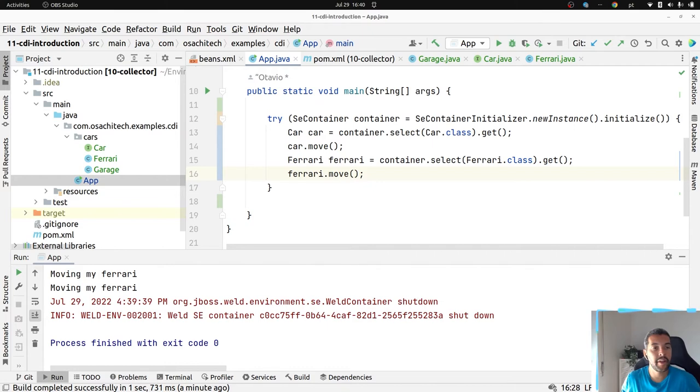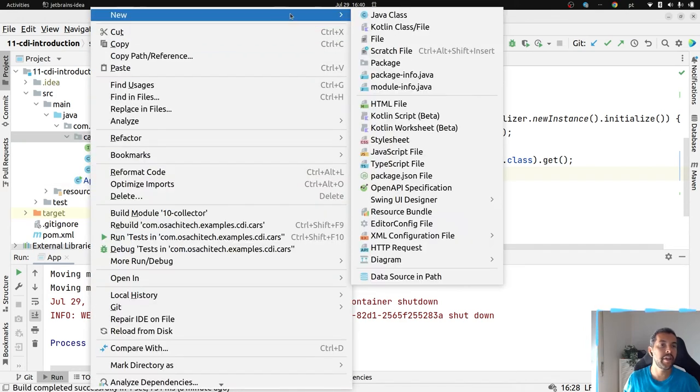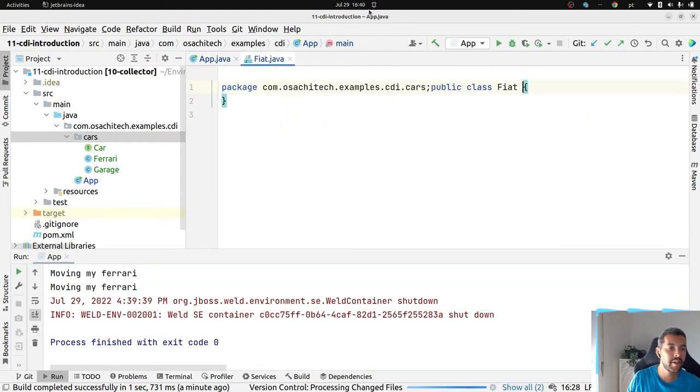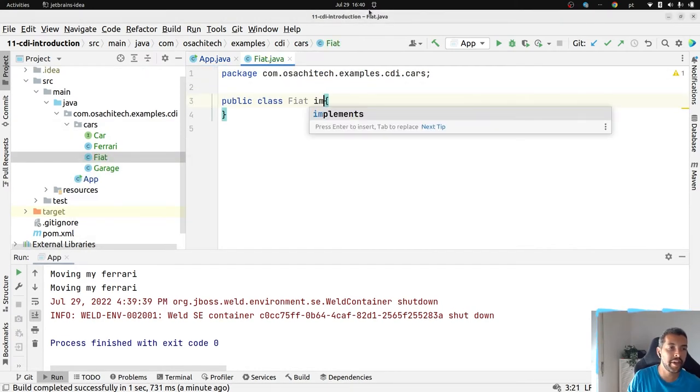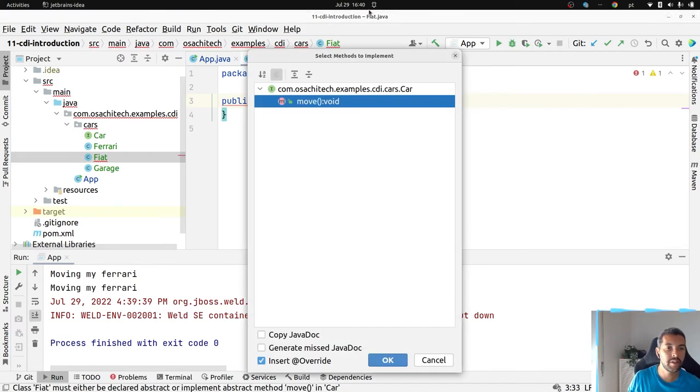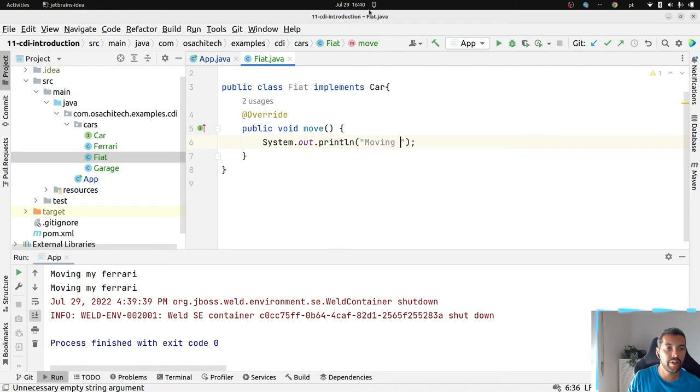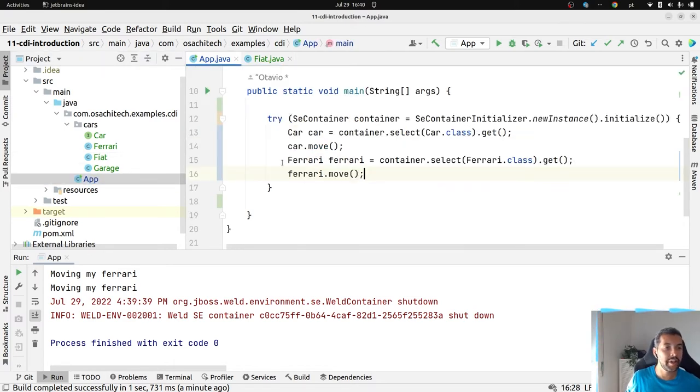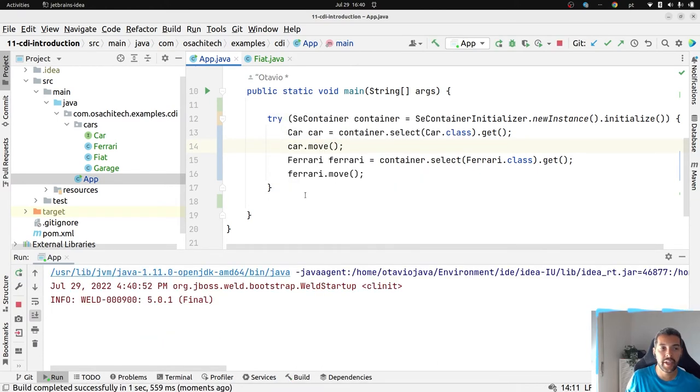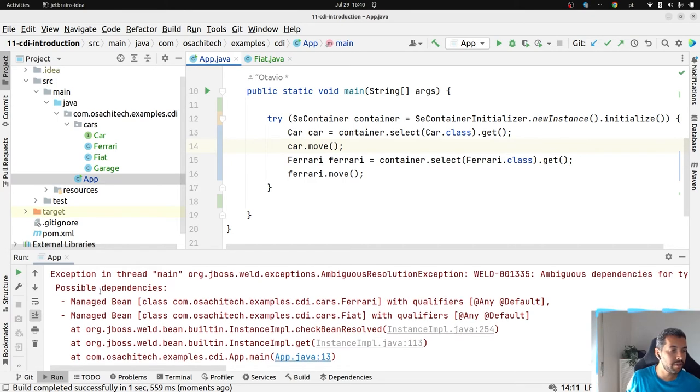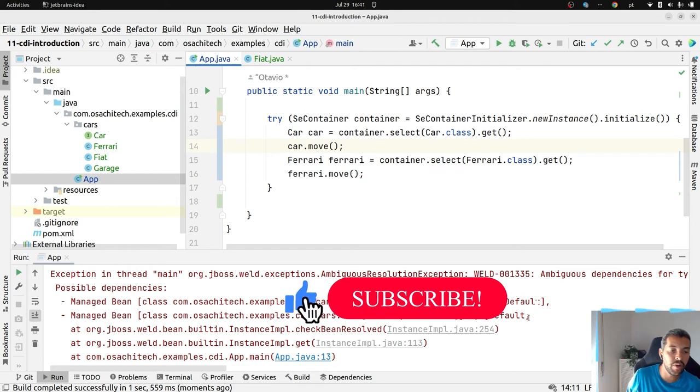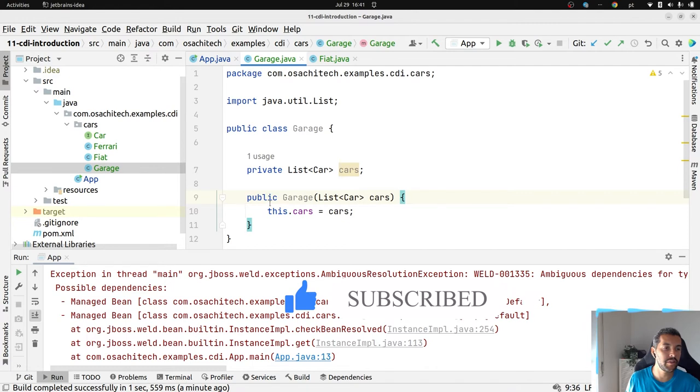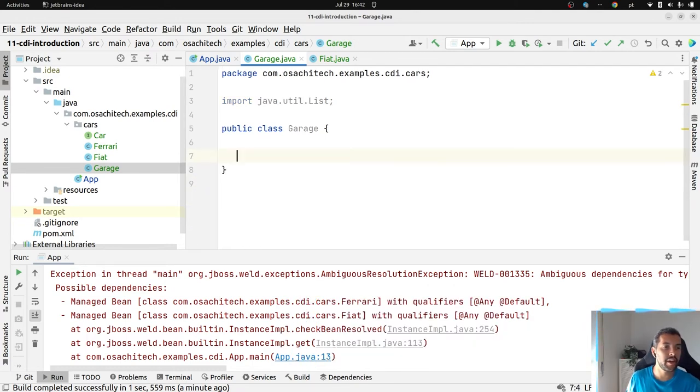Next question is, what happens if I have multiple cars? It's normal. So I have the Ferrari here. Let's use another Italian car like Fiat where it will implement the car as well. Moving my Fiat 500. At this moment here we got an exception. Why? Because CDI has no idea which one it should inject. They will show right now I have two options - I have the Fiat or the Ferrari.